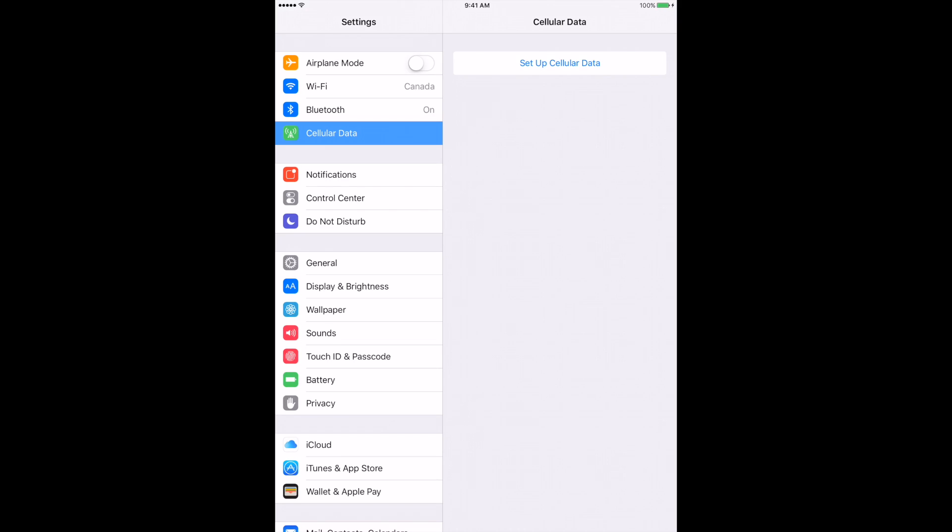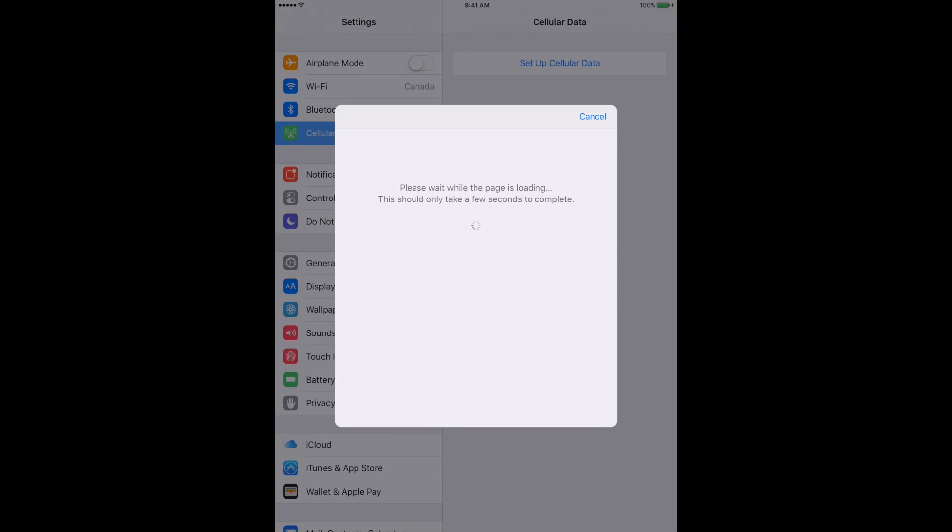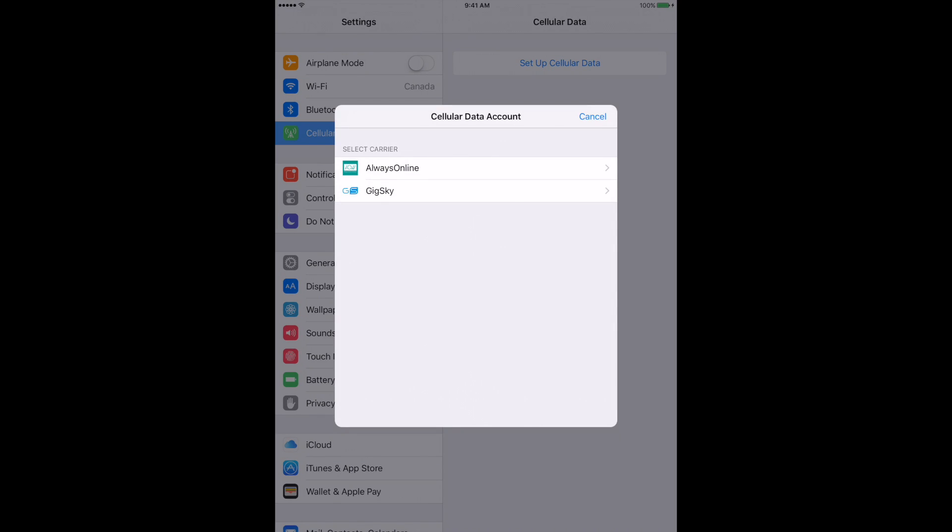You won't see the AT&T, T-Mobile, and Sprint options on here, but you will see GigaSky and the other one. Here's the beauty of the iPad Pro 9.7: it has the Apple embedded SIM in it, so you don't need to personally insert any SIM card if you're using one of the available services.